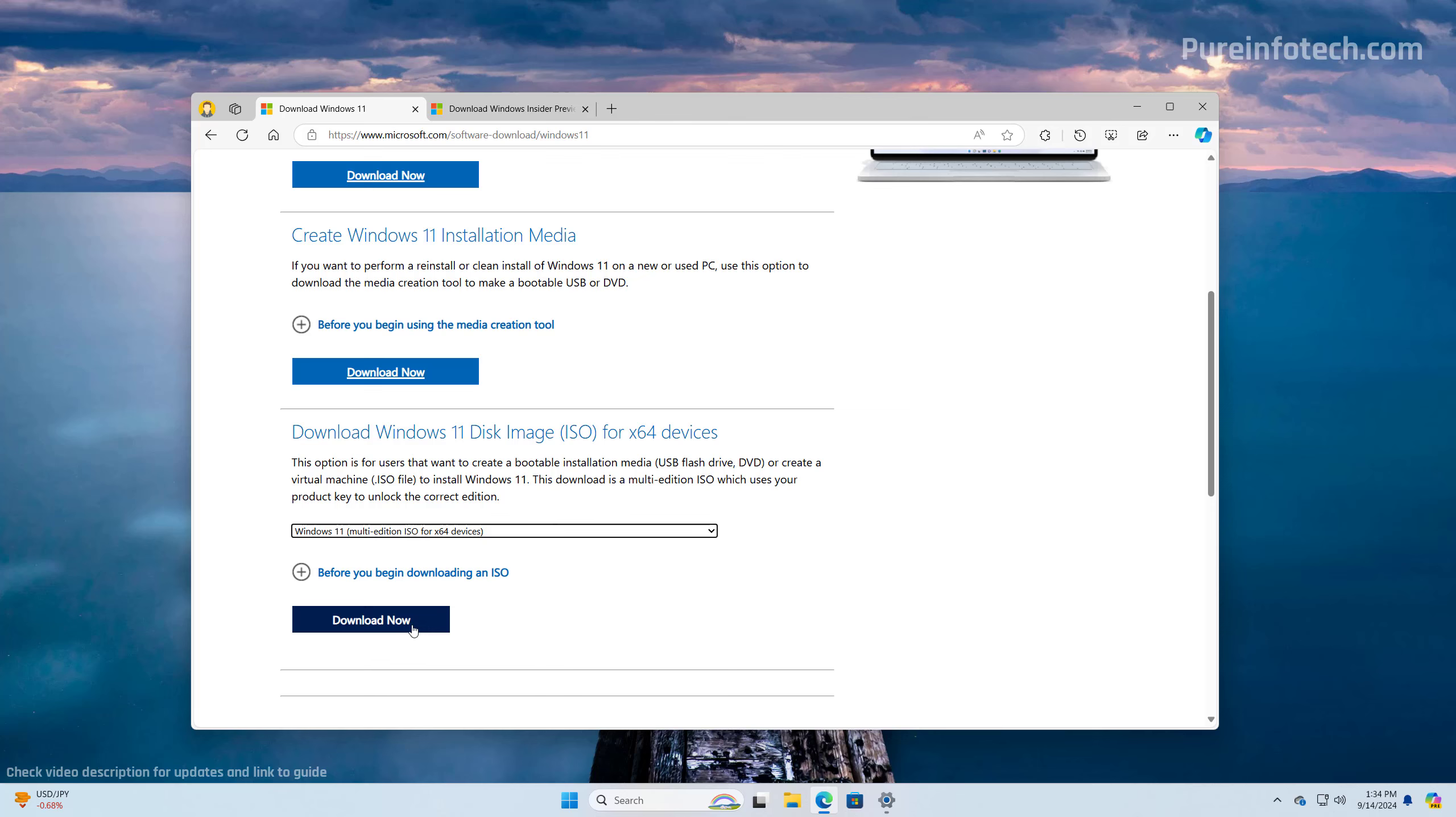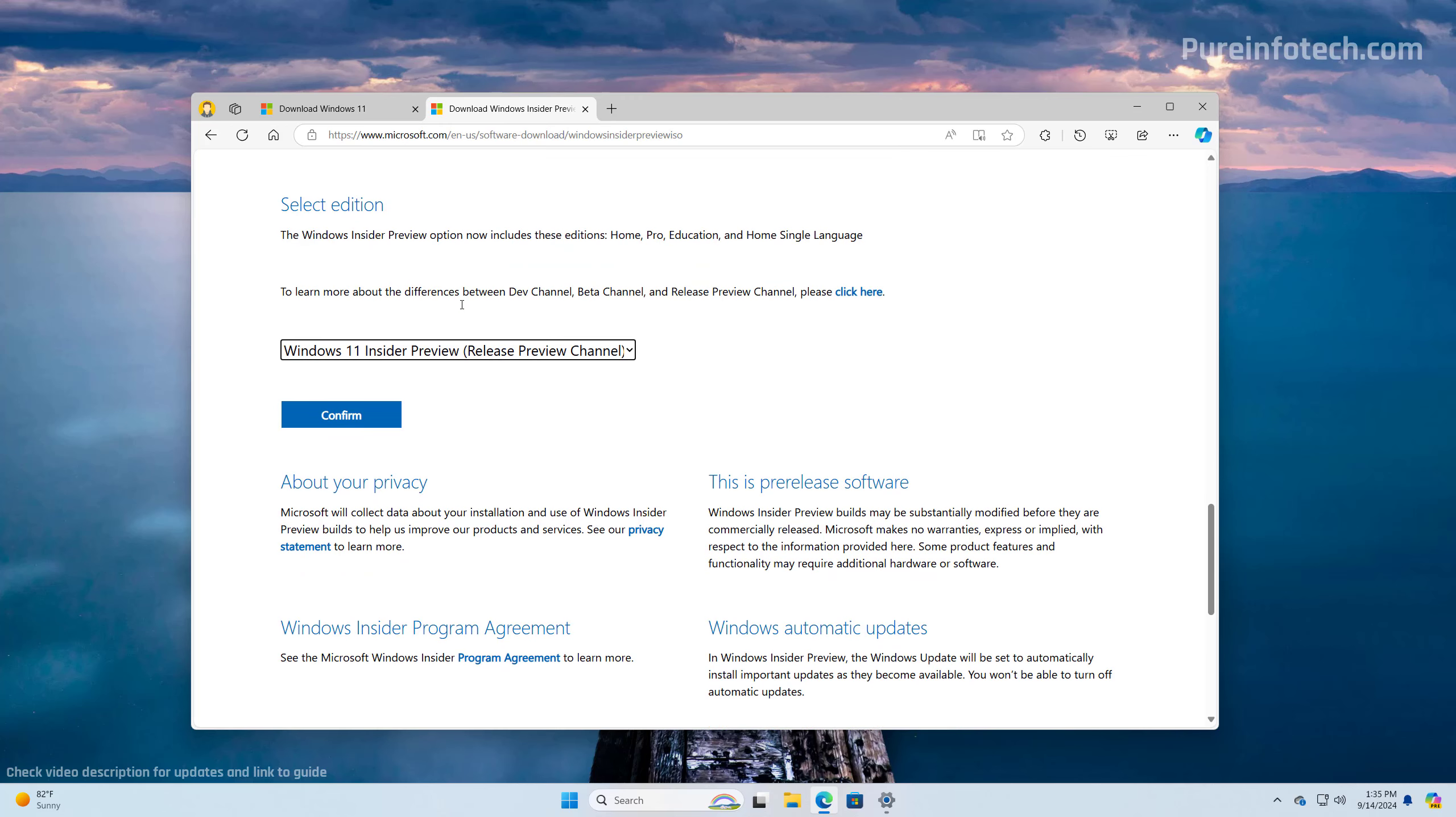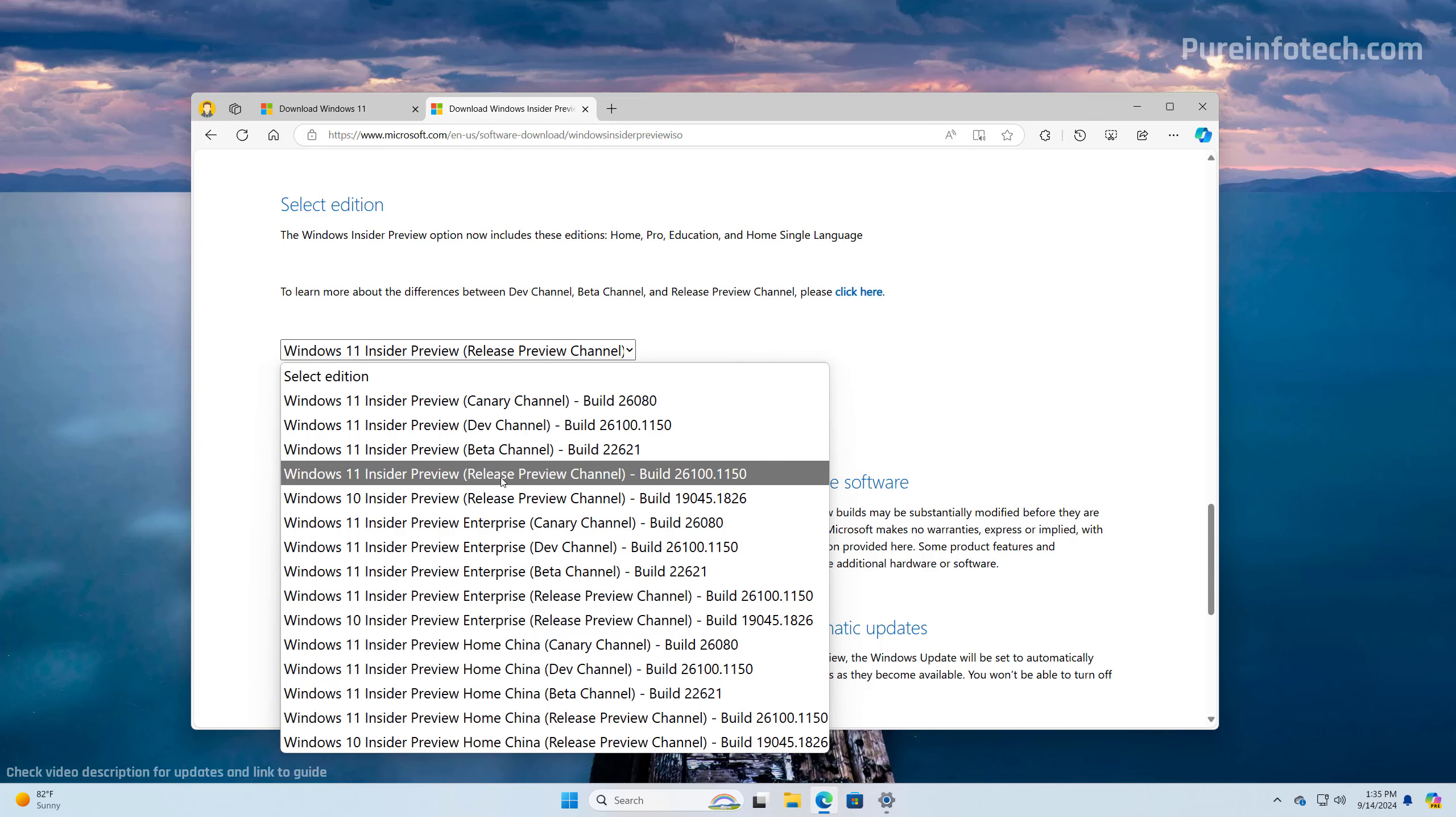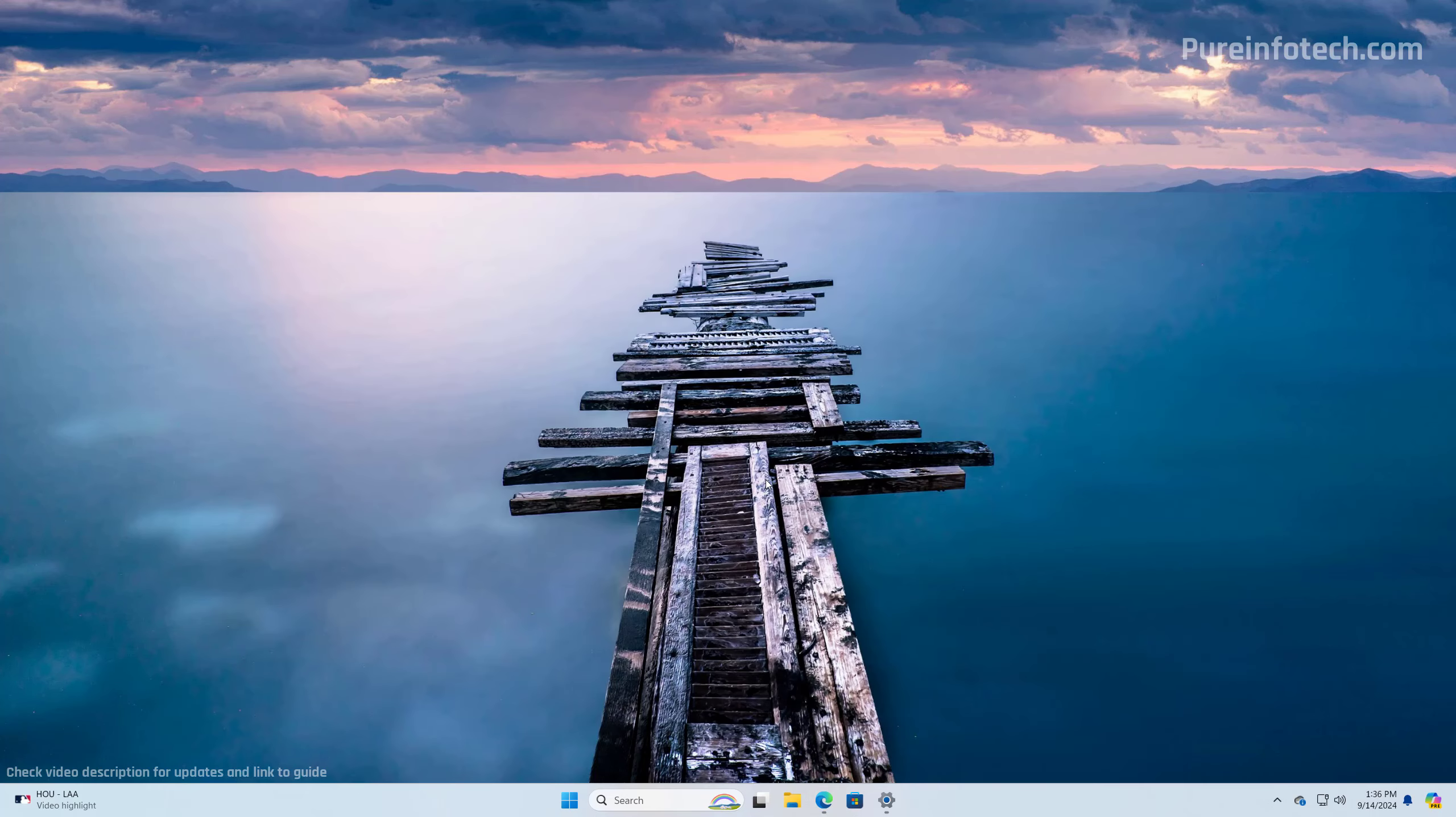Now, if you're watching this video before the feature update has been released, you have to use the Windows Insider program to download the latest preview. And to do that, you need to go to this website and then just scroll down and then you need to select the latest version of Windows 11 and the release preview channel. And then just click the confirm button and continue with steps to download the ISO. But again, check the video description for the video with specific instructions that will have the latest information to download the latest version of Windows 11.